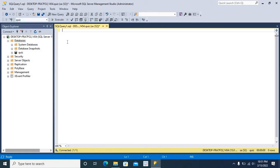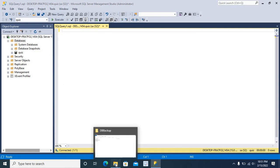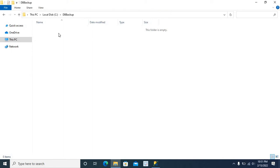Now, let me show you the location where I am going to save my database backup. In C drive, I have a folder named dbBackup.